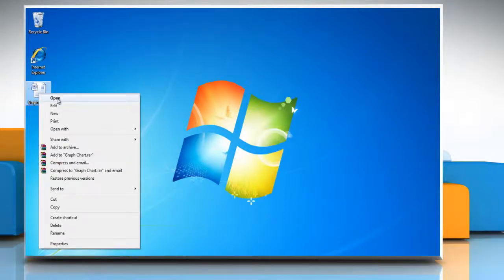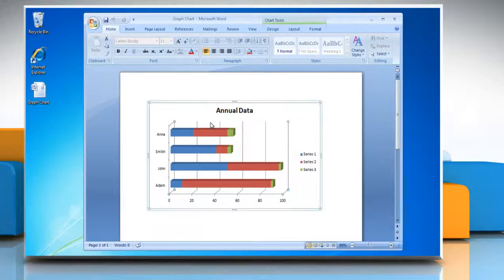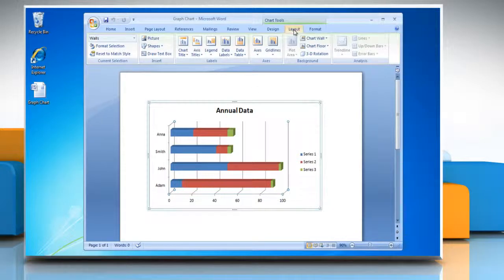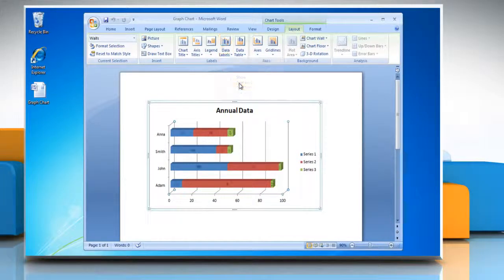Open the Word document that contains the bar graph. Click the bar graph. This displays the chart tools. Now click on the Layout tab. In the Labels group, click Data Labels and then click Show.